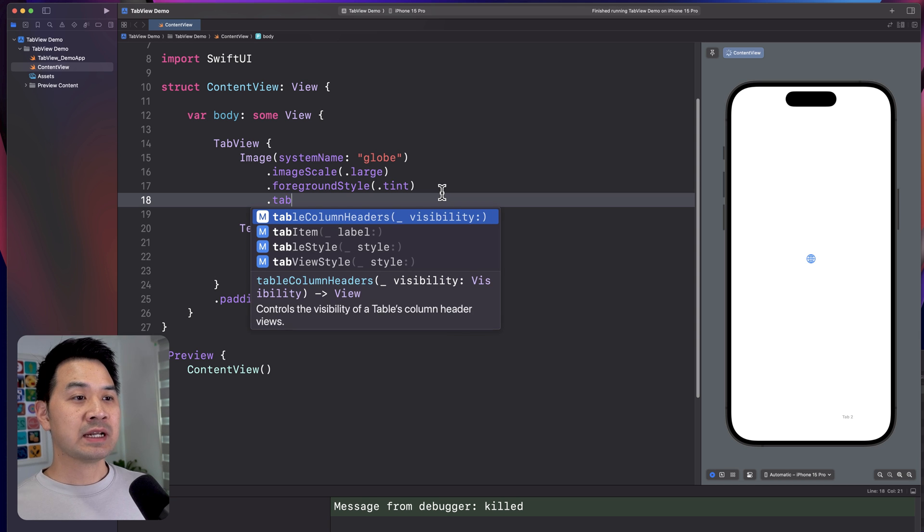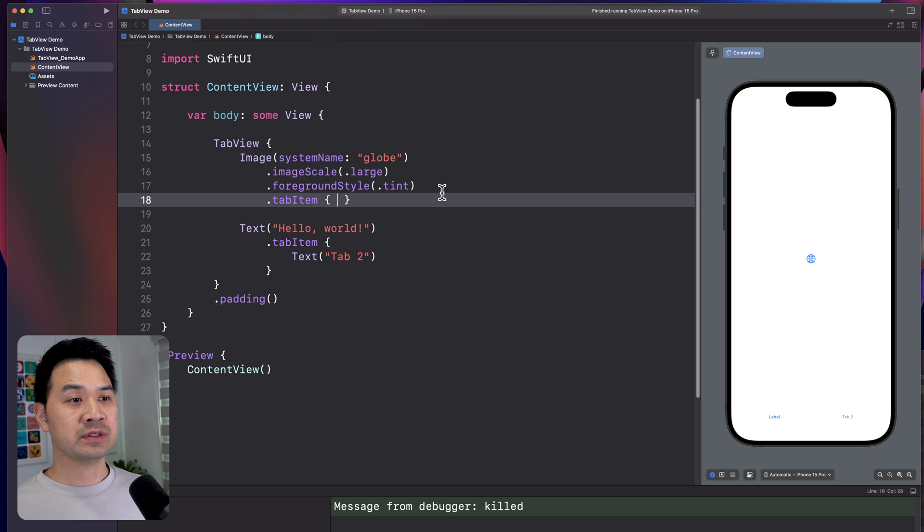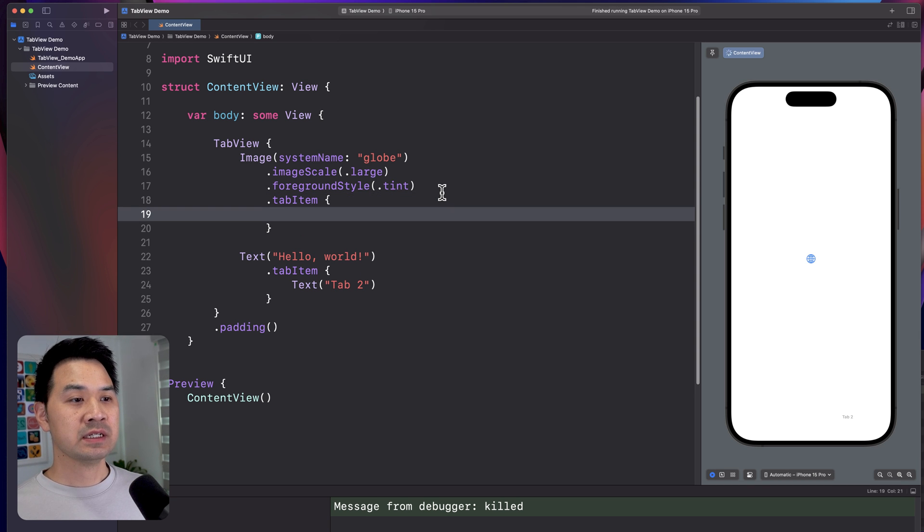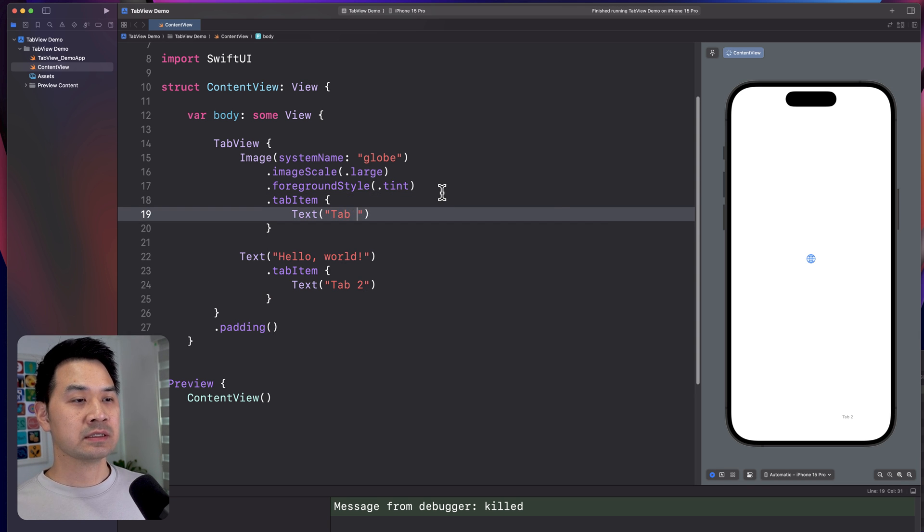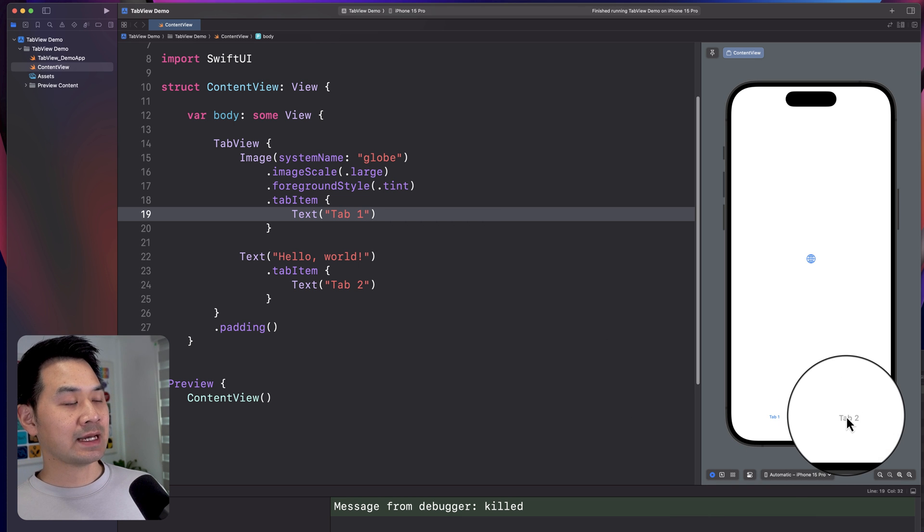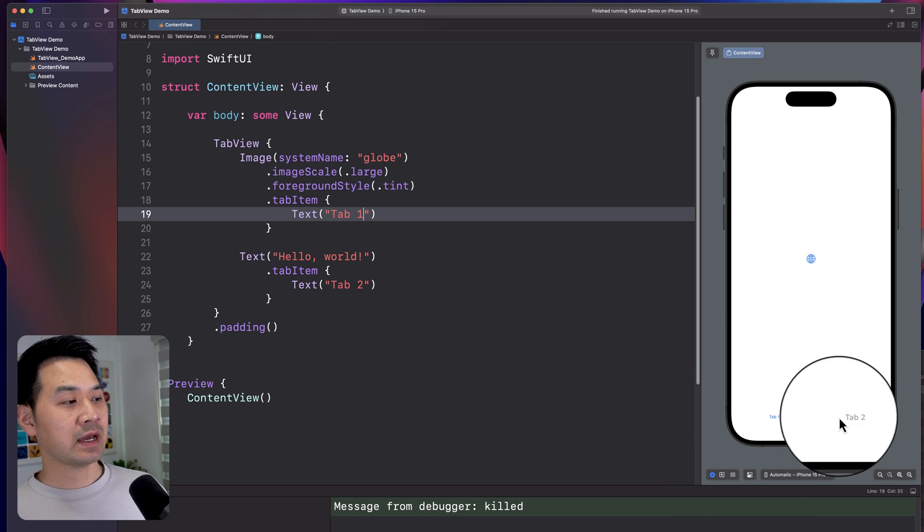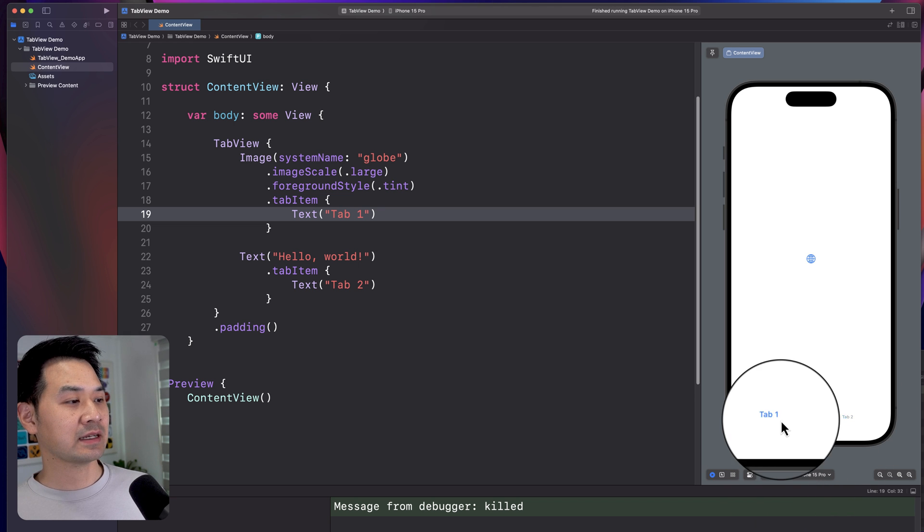Now, I'm going to add another tab item modifier to the image element, and I'm going to call this tab one. And now you get tab one and tab two. And you can see in tab one, I have the image. If I click on tab two, I get the text element.